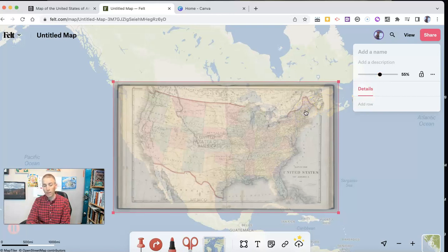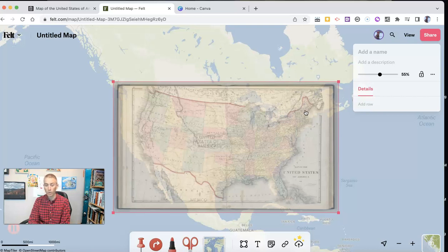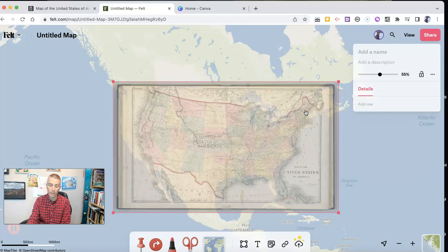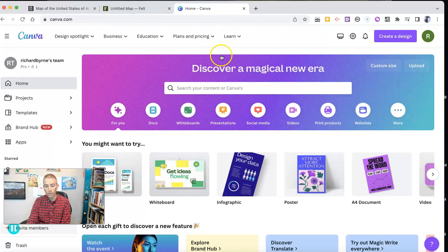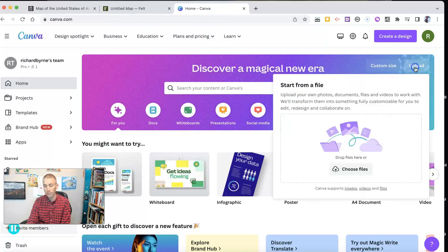The other thing that I might want to do is crop the historical map image before I overlay. And I'm going to show you how to do that right now. So I'm going to delete that. And I'm going to upload that image into Canva.